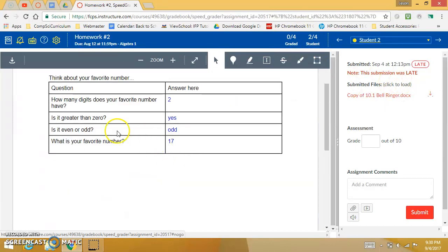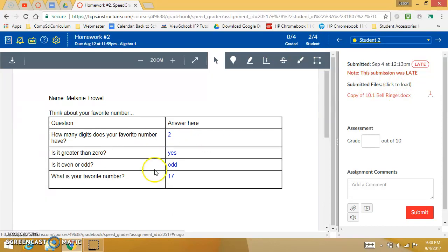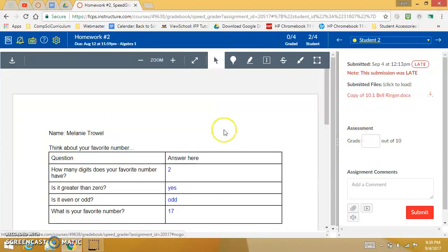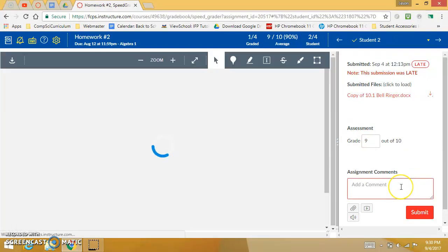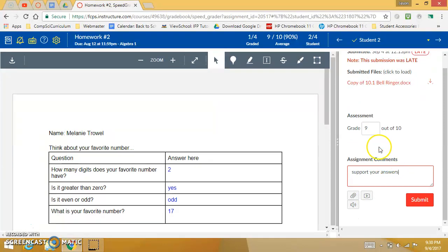So here I can just take a look, I can see how pleased I am with their answers and then I can say well, I'll give you a nine out of ten. I can add a comment, I could say like support your answers or whatnot so that you can give them different types of feedback.